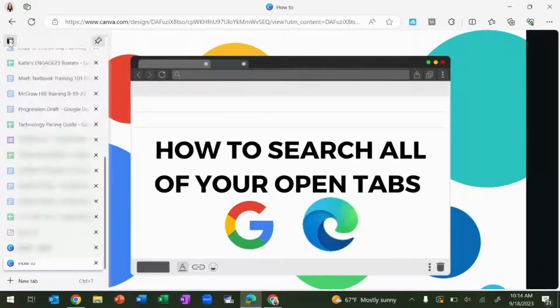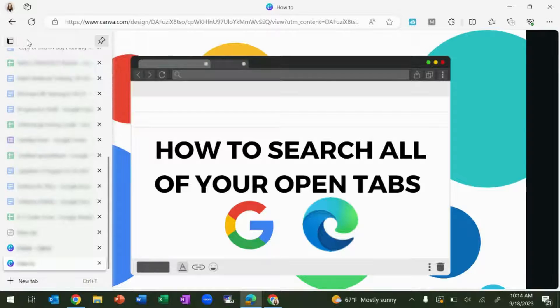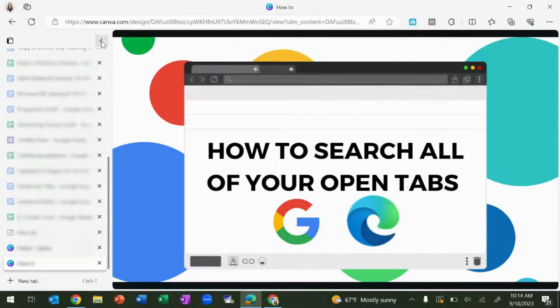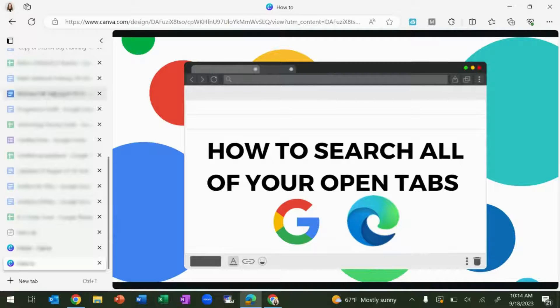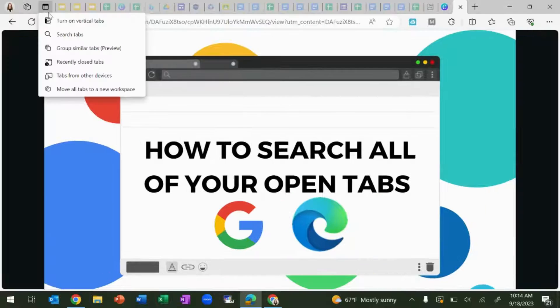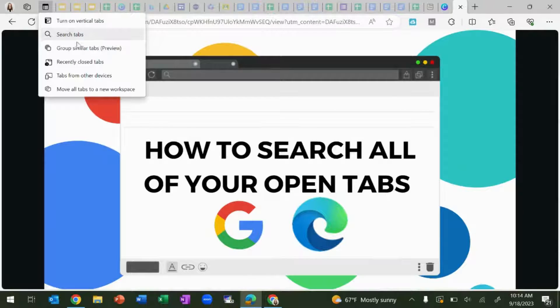This gives you a menu along the left side of your browser that you can pin to keep open, and you can scroll to find the tab that you need. You also have the option to search your tabs and see your recently closed tabs.